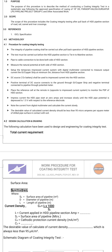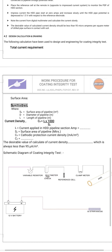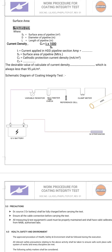Note the current from the digital multimeter and calculate the current density. The desirable value of the current density shall be less than 95 micro amperes per square meter of the drilled pipe shell surface in contact with soil. The formula is: current density = I × 1000 divided by surface area, where I is the current applied into the HDD pipeline section to maintain a voltage of 1.5 volts at the other end of the pipeline section.